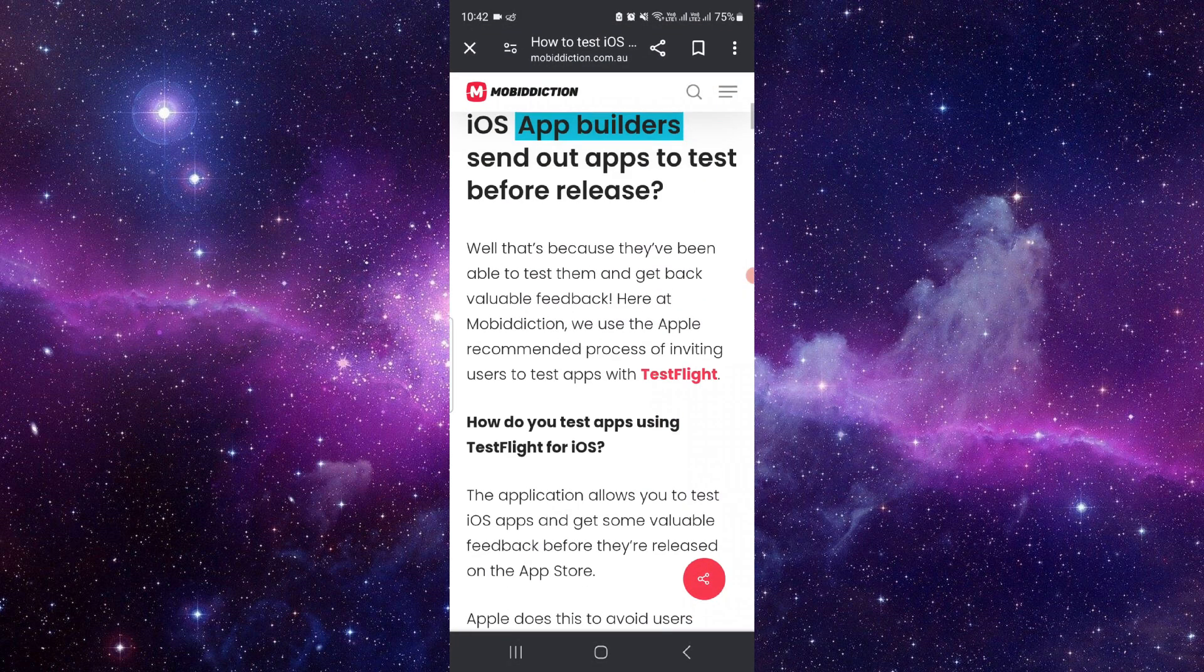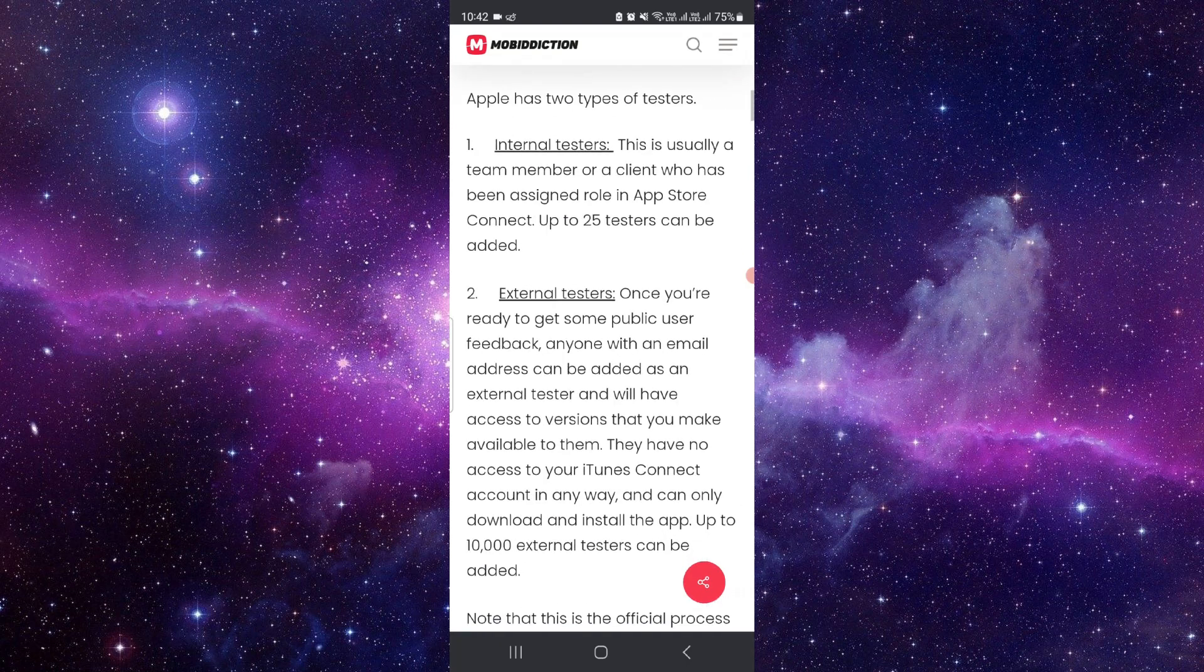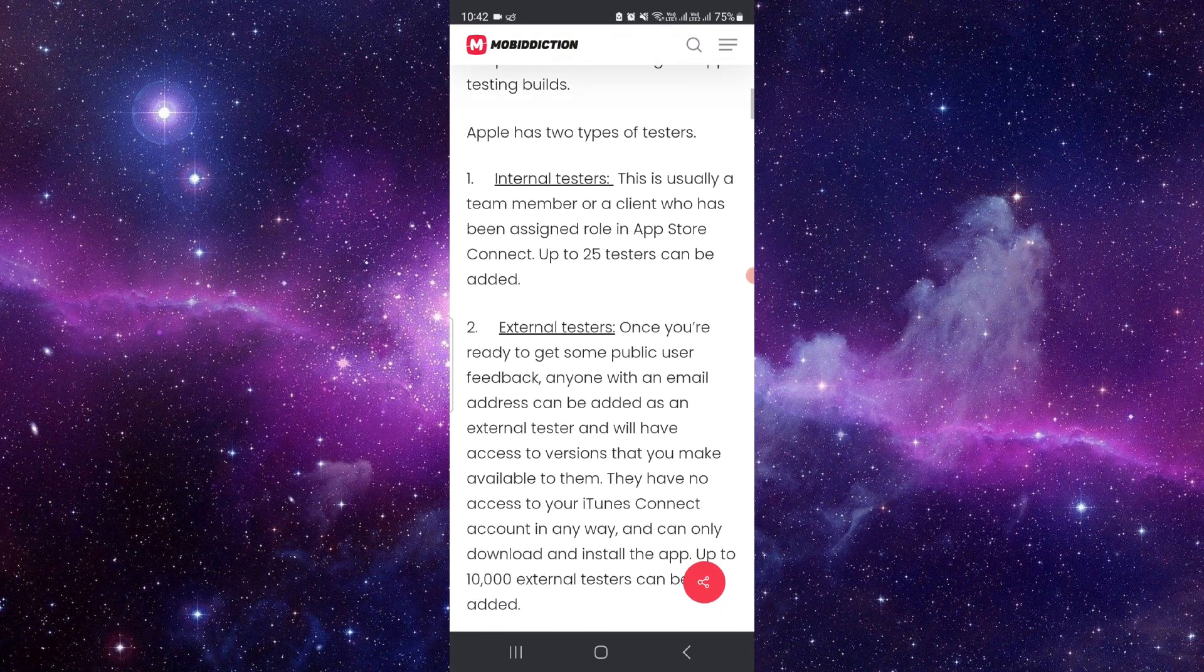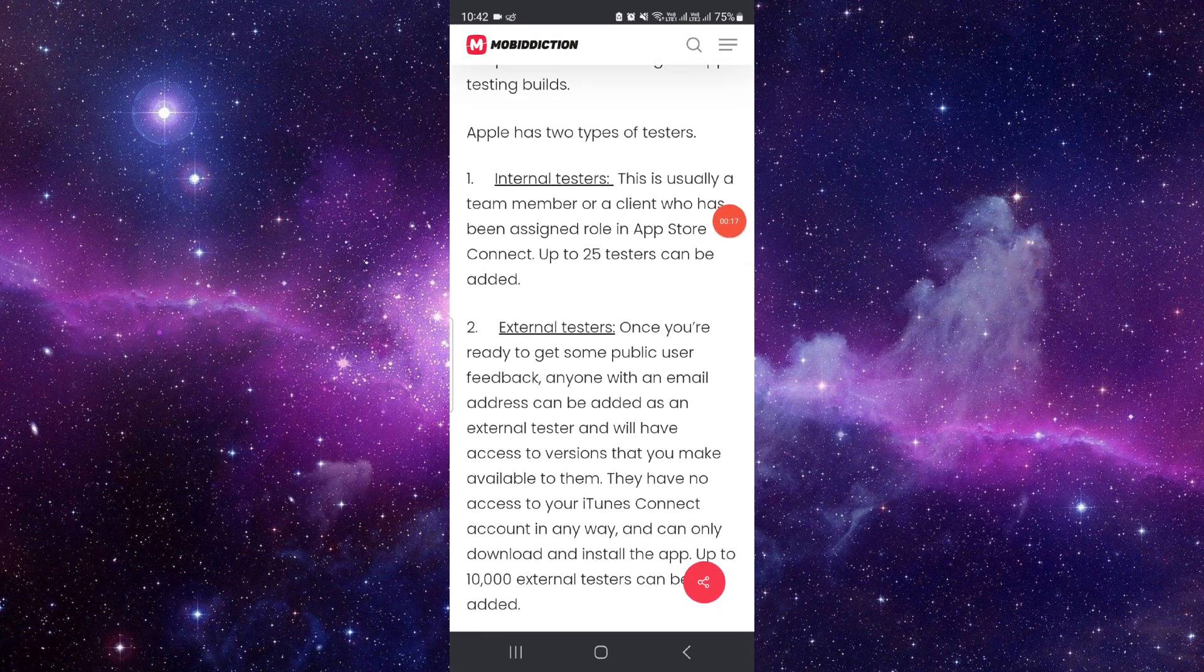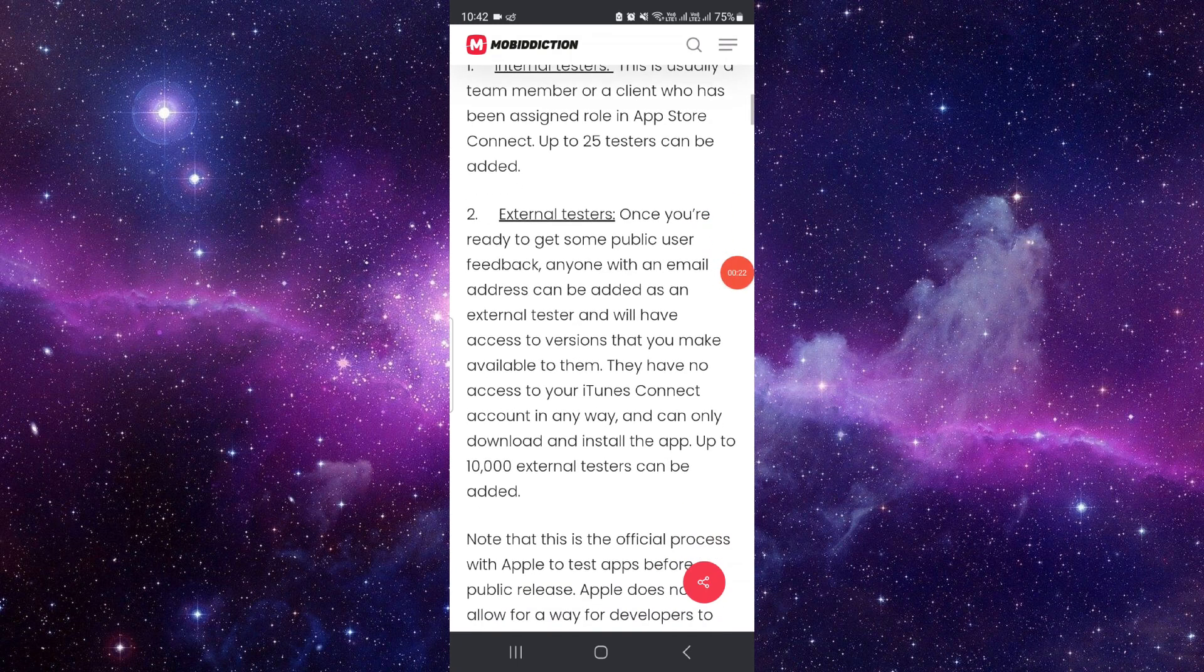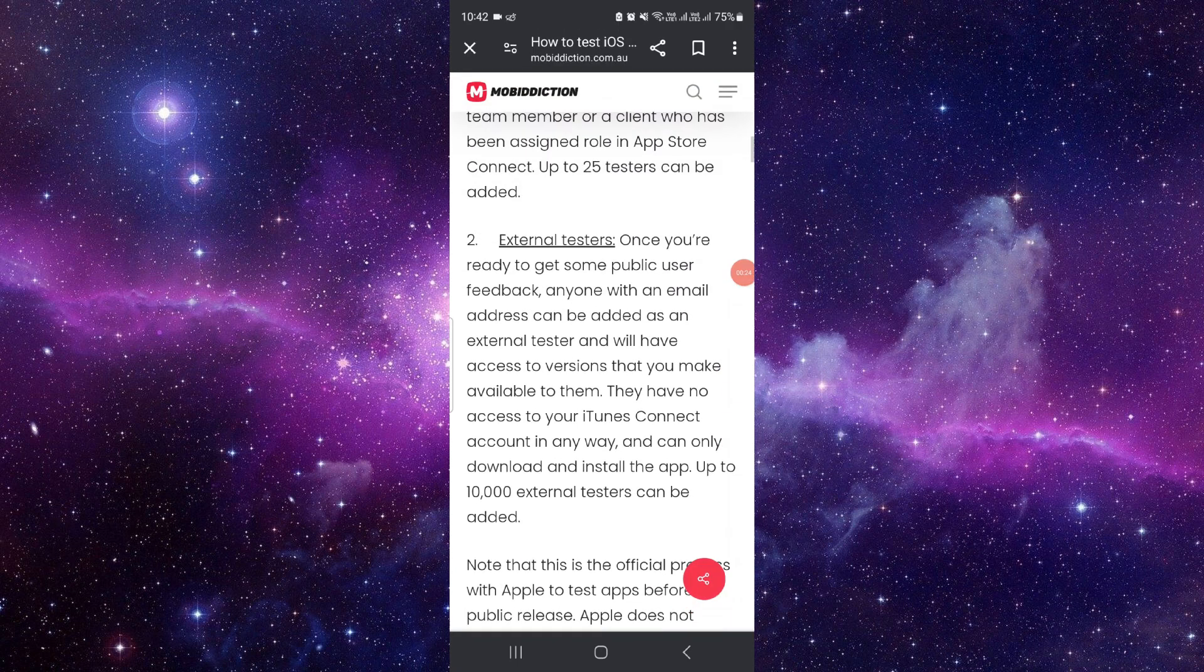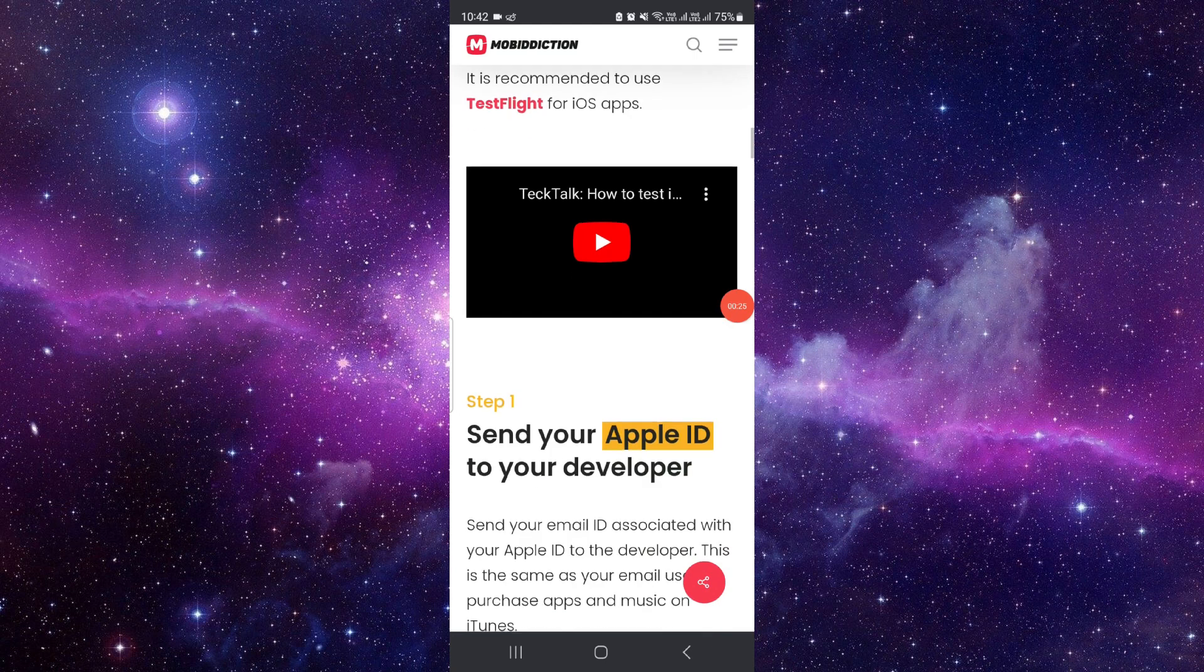First, go to your app builder section. Go to your internal tester - this is usually the team or member of client. And then if you're an external tester, you can see here.